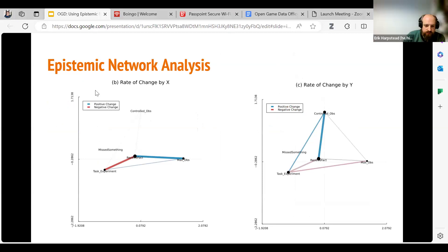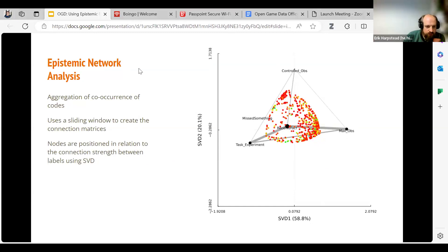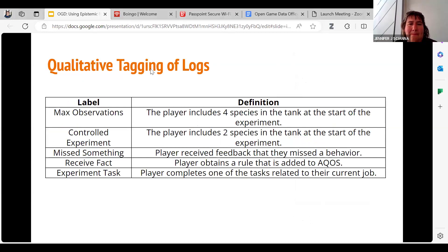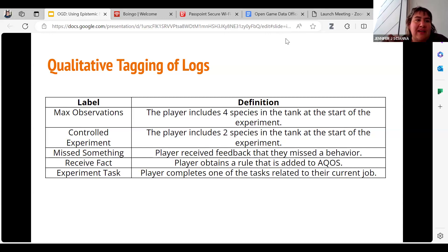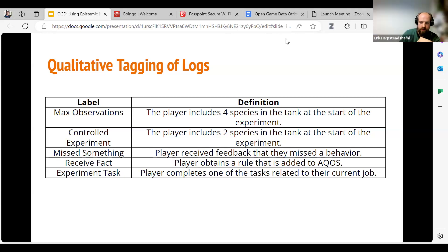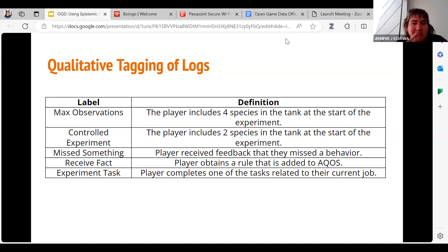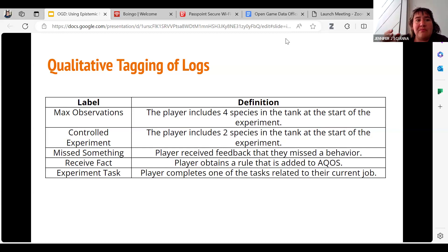To clarify the four codes: max observations means putting all possible things in the tank; controlled experiment means comparing just two species — the control variable strategy; missed something means the game detected they didn't capture a behavior they should have seen based on how their experiment was set up, like if otters ate all the urchins before you could observe urchins eating kelp; and receiving fact is every time they receive a rule — it's tagged per event line in the log.